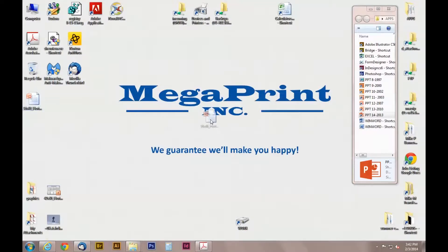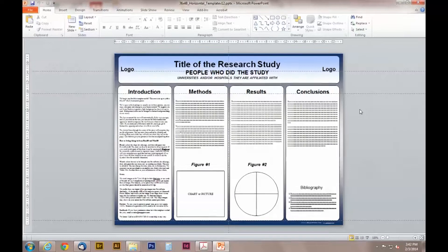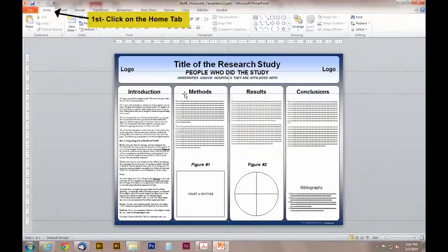Once you open up your template, you should be on the home tab. If you're not, click on the home tab now.